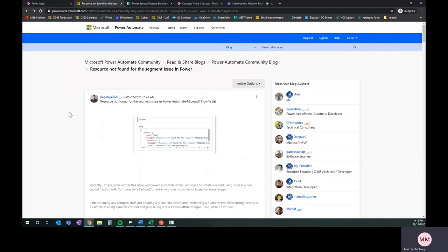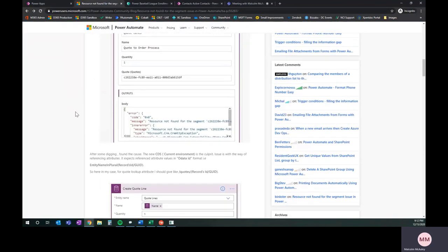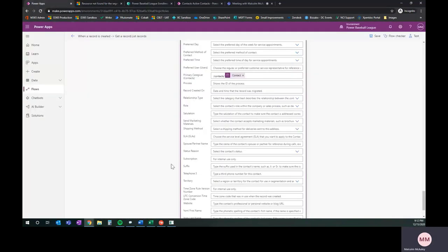This was super helpful because it showed me that in order to get this done, now this is a different use case, but what this person was able to do is it was this right here. They put in the slash quotes slash, and so I went ahead and did the same thing, slash contacts, thinking that maybe that's going to do the trick. Sure enough, it did. It worked like a charm as soon as we did that.